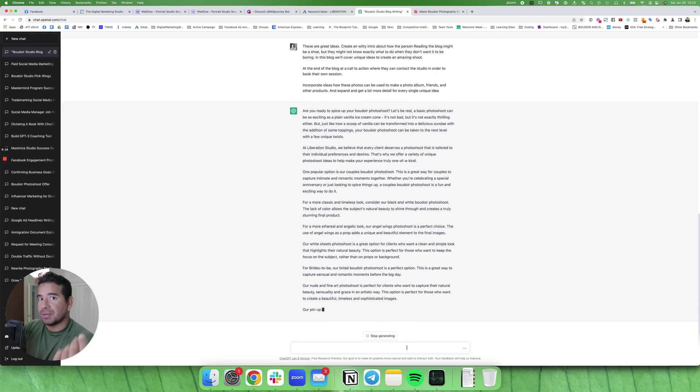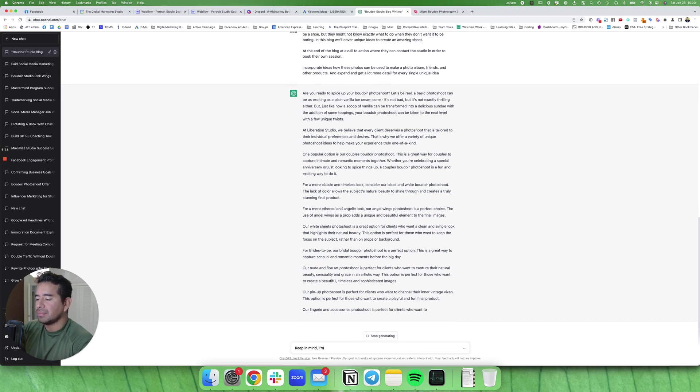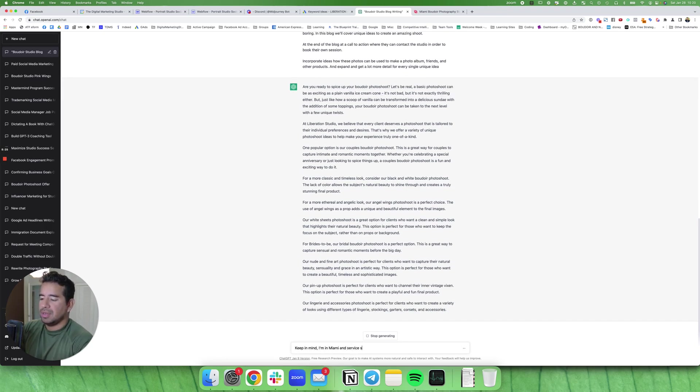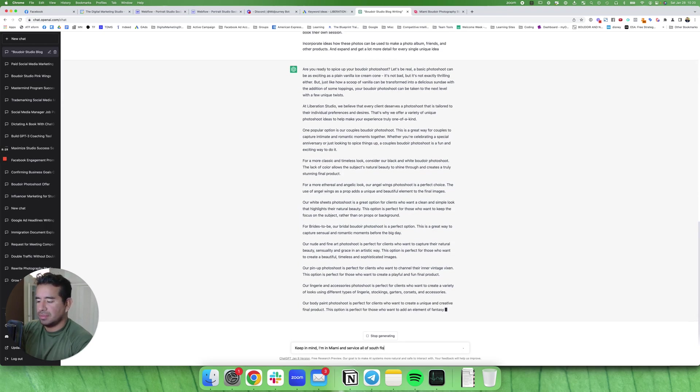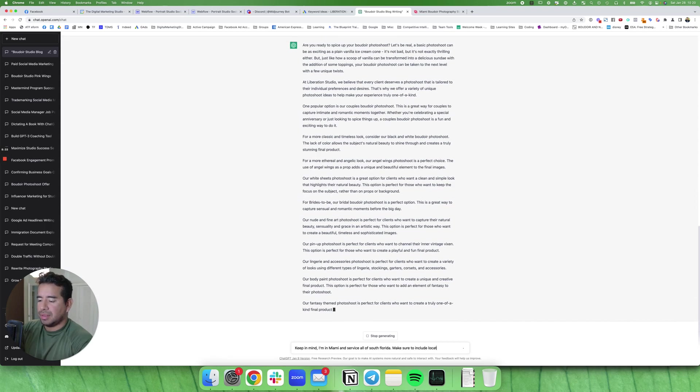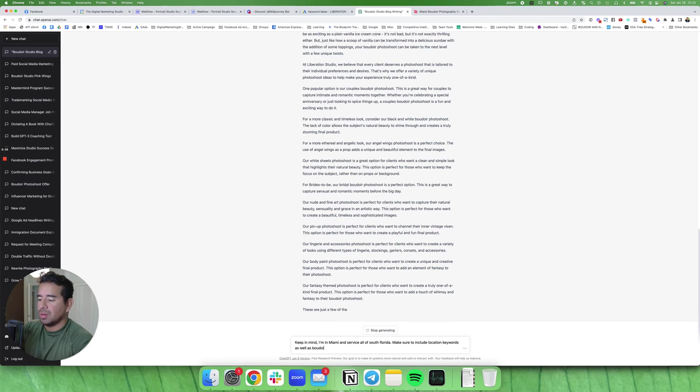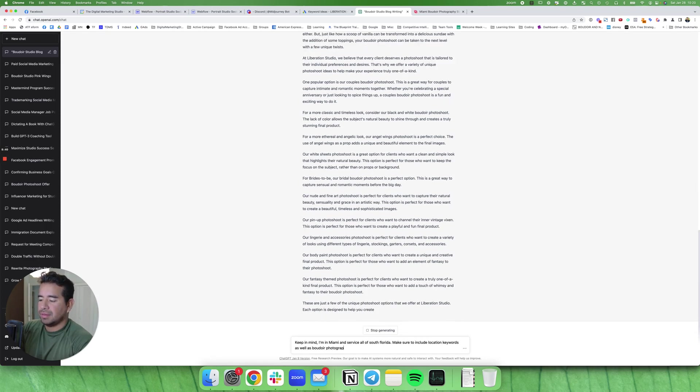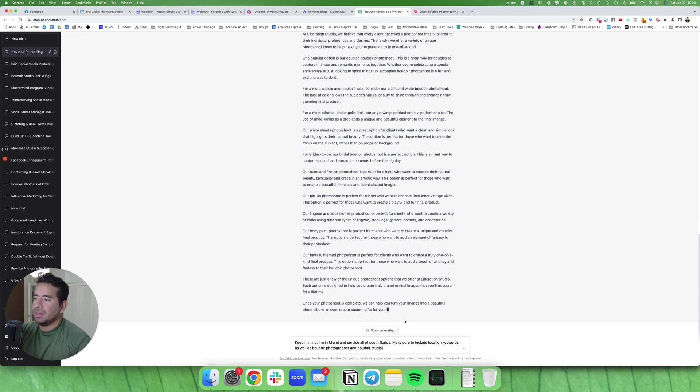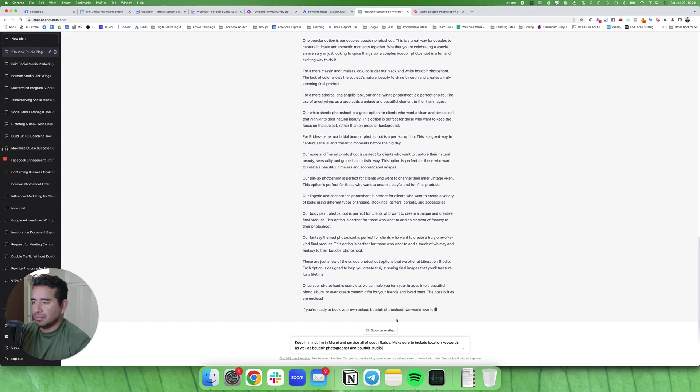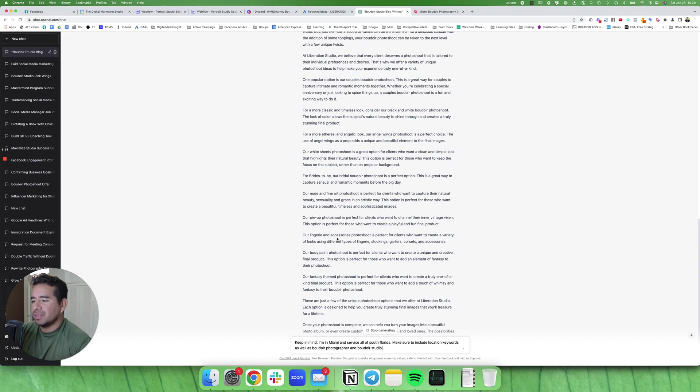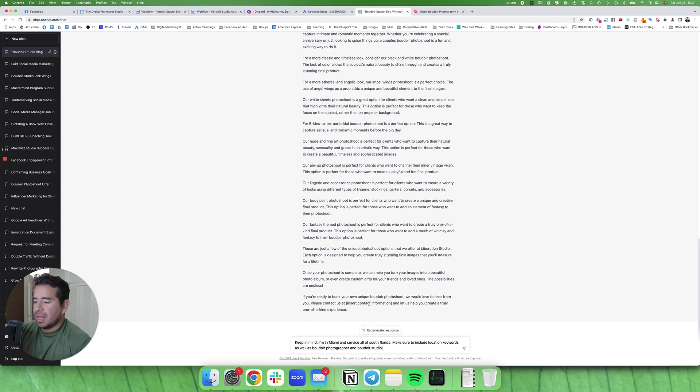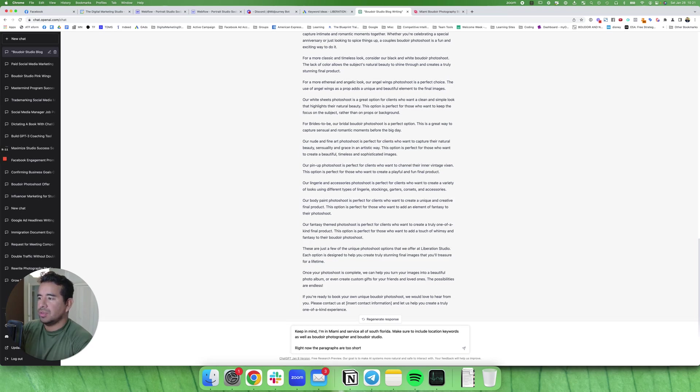Let's optimize this for SEO. We're in Miami and service all of South Florida. Make sure to include location keywords. Right now the paragraphs are too short. Please write three to five sentences for each photo shoot idea.